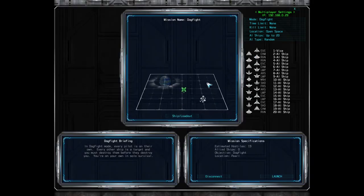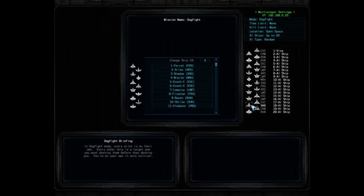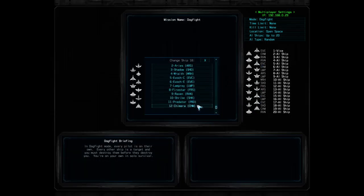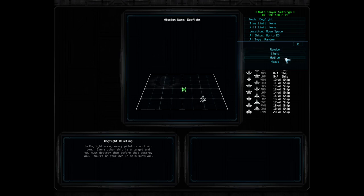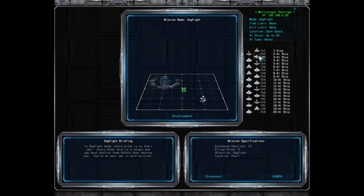The host can optionally click on a ship icon next to one of the AI indexes to change the assigned ship. The host can also click on the menu option here to select a light, medium, or heavy category of ships to use for the battle. Selecting one of the options from the menu will assign ships randomly in that category to each AI index.